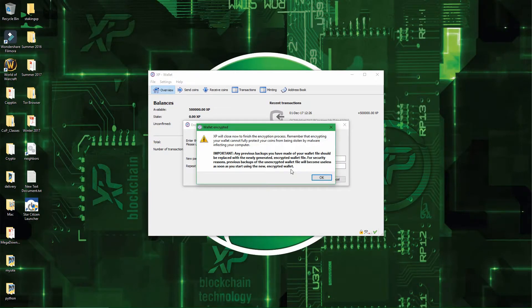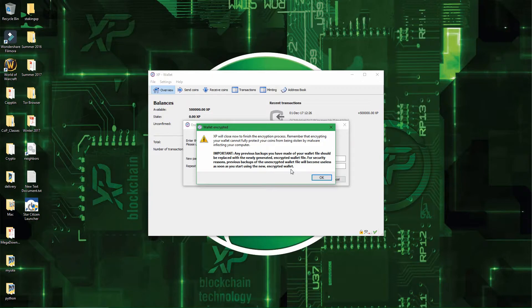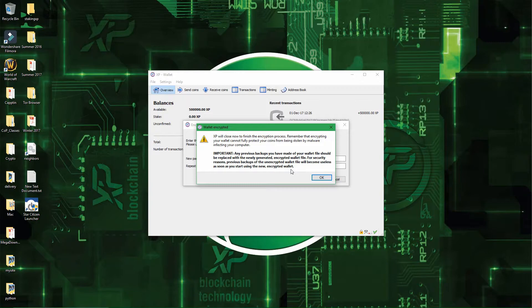Alright, and now it says that the wallet is encrypted, and that you should delete all the previous backups, because now that you have a secured backup, you should use only a secured backup and not the non-encrypted backup. And also, it's not because you encrypt your wallet that it's safe from malware and other types of viruses.